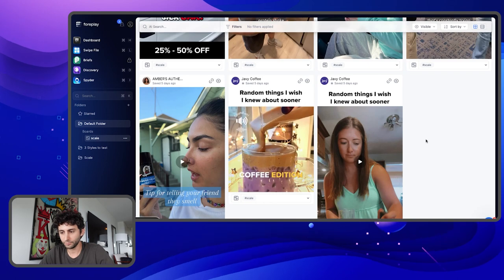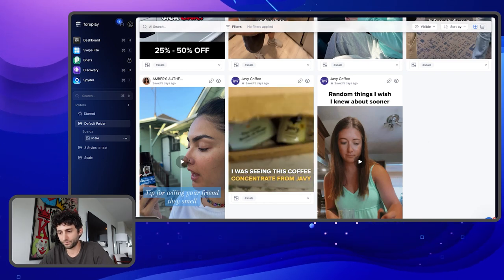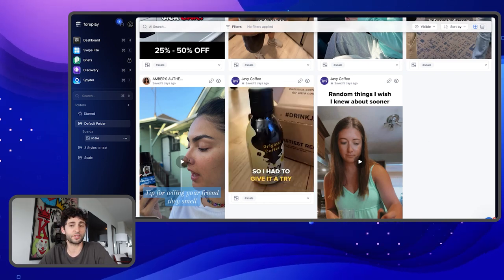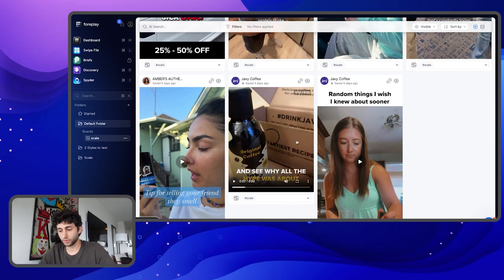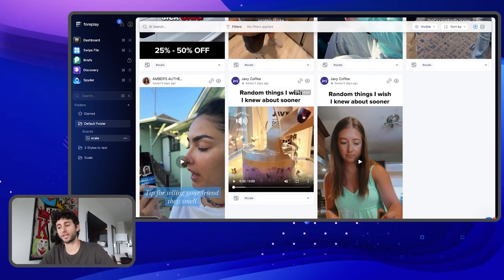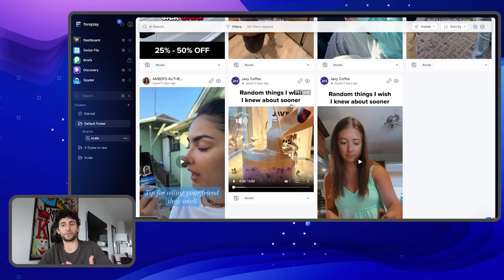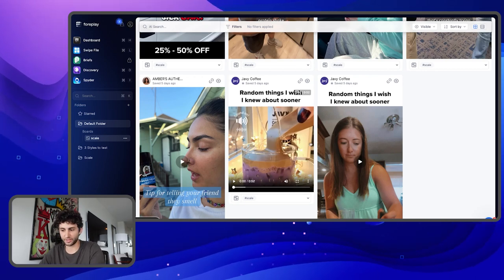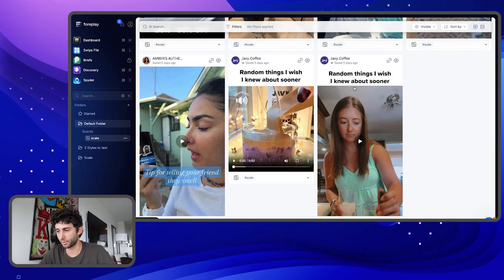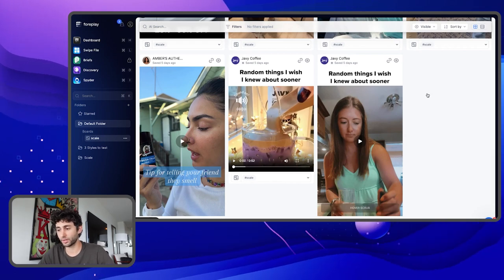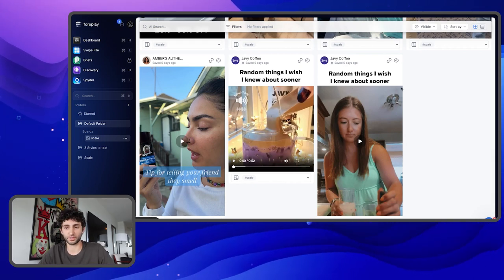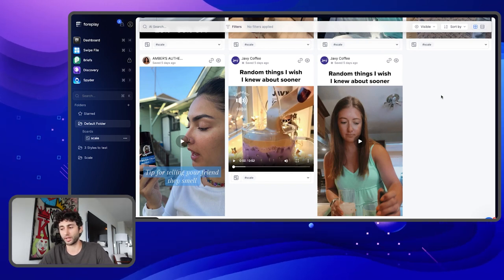'Random things I wish I knew about sooner — coffee edition.' I was seeing this coffee concentrate from Javi everywhere on my feed, so I just had to give it a try. This is a very simple explainer. It starts with the headline 'random things I wish I knew about sooner,' and it's just pouring the coffee into a smoothie or whatever it is. I'm assuming because they're running this multiple times in different ways, this is definitely working.